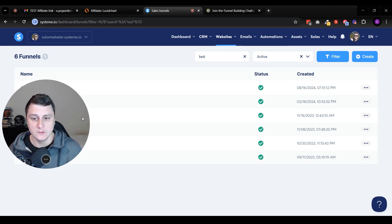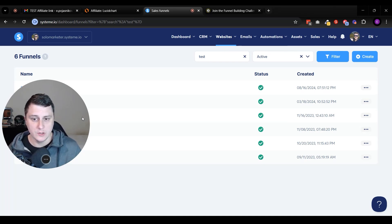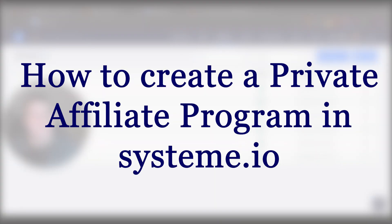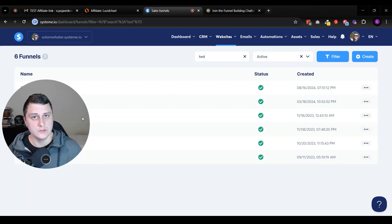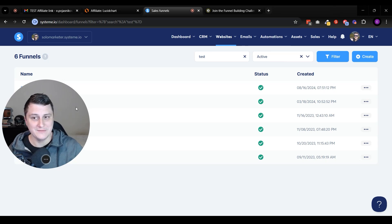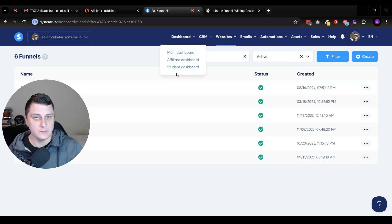Hey, hope you guys are doing well. Edgar from Sala Marketer here. And in this video, I want to quickly show you how to create a private affiliate program as opposed to launching all your products on the System.io Marketplace, which - in case you saw one of my recent videos - the System.io Marketplace doesn't exist anymore.